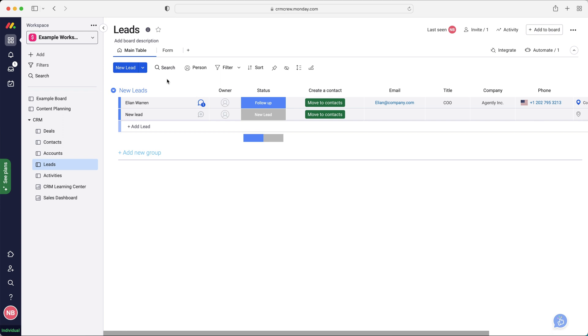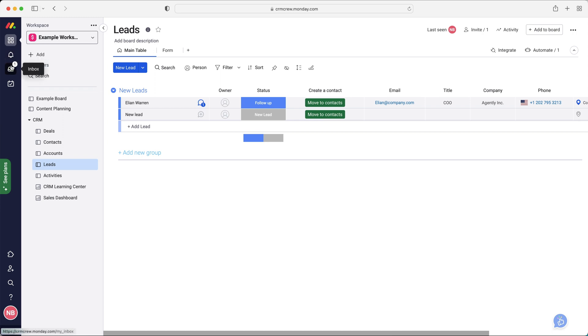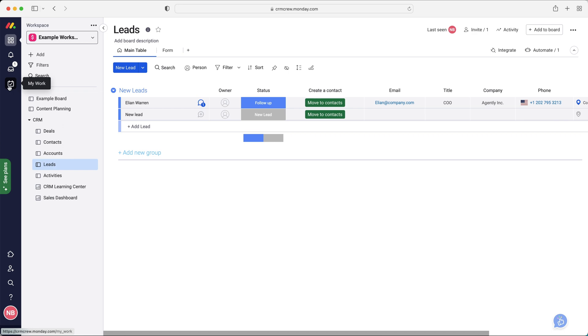So very, very powerful tools inside of Monday.com. And then moving on from this kind of area in the system, as you can see, you can filter, search, sort records, and things like that as well. We've got our inbox up the top, our notifications, and our my work page. So notifications, inbox, and my work.